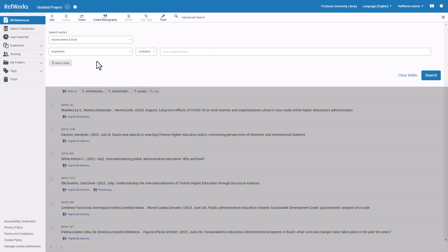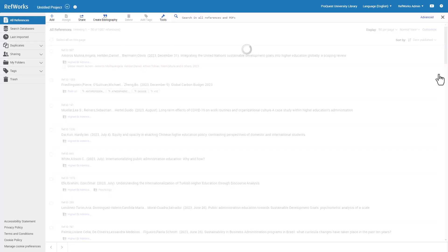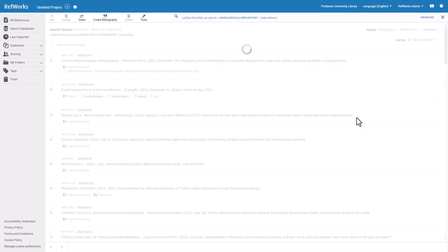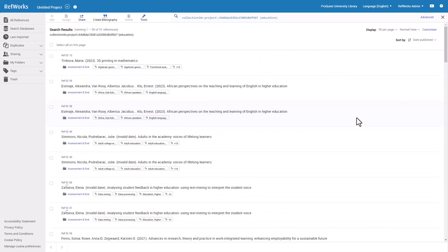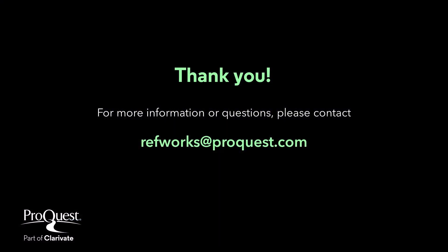Other RefWorks features such as import, export, deduplication, collaboration, and sharing and writing tools are covered in the other videos on our YouTube channel. On behalf of RefWorks and ProQuest part of Clarivate, thank you for watching RefWorks basic functionality. We encourage you to view our other videos for more information about using your RefWorks account.